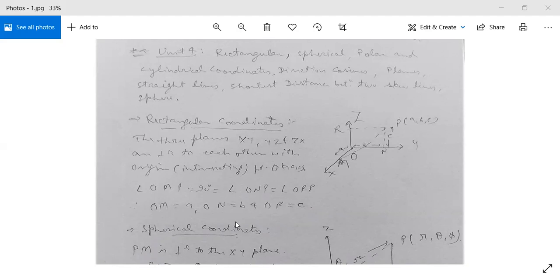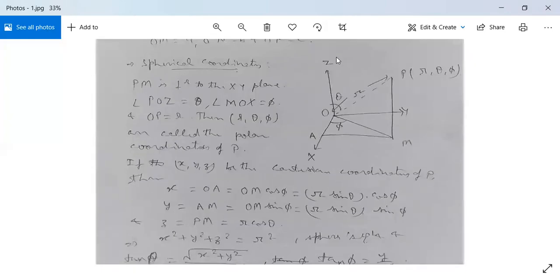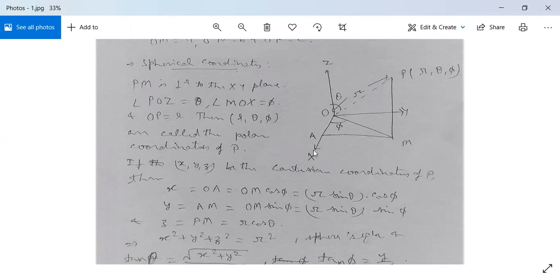Next, move on to spherical coordinates. See the figure — this is your x-axis, y-axis, z-axis, and a point P. The coordinates of point P are r, θ, and φ. Here r is the distance of point P from the origin. θ is the angle that OP makes with the z-axis, meaning angle ZOP is θ. φ is the angle: take a perpendicular from P on the XY plane giving PM, join O to M — angle MOX is φ. PM is perpendicular to the XY plane. Angle POZ is θ, angle MOX is φ, and OP is r. So r, θ, φ are called the polar (spherical) coordinates of point P.